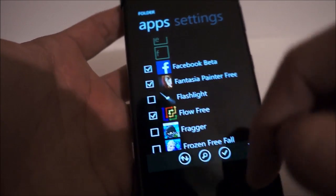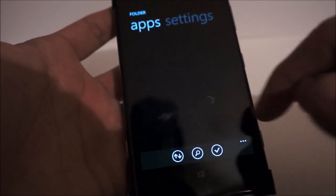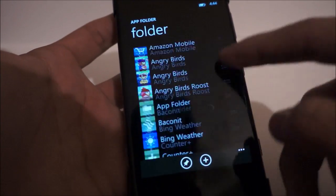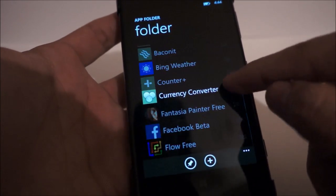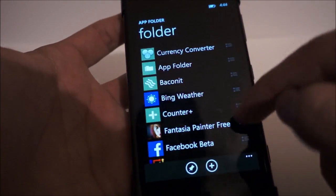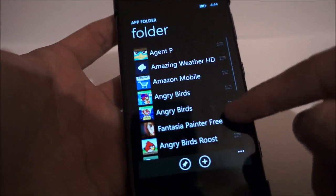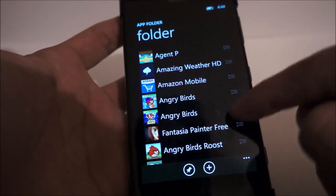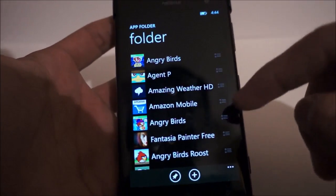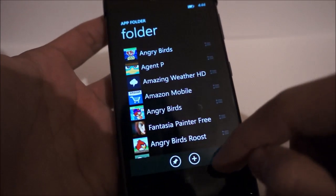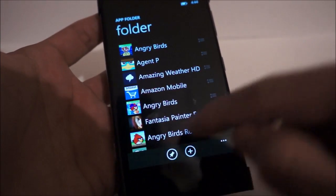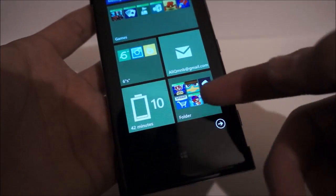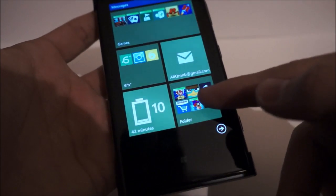So after you finish pinning all these, you just hit checkmark, and you can rearrange the order of each app inside the folder by just clicking on the side button and drag it up. Once that's done, just hit the pin button, and your folder will be pinned to your start screen, as you can see right there.